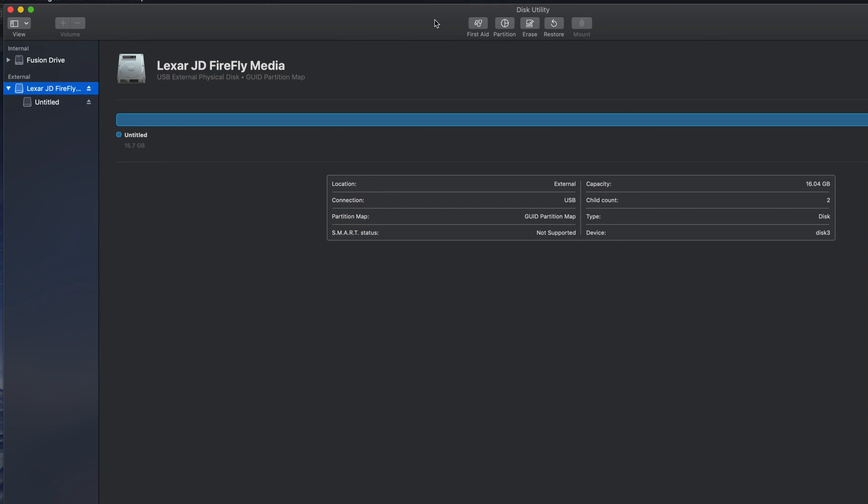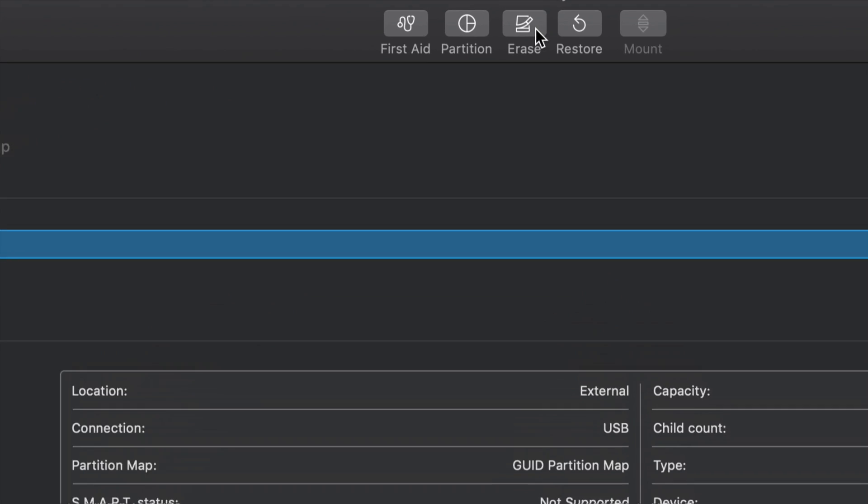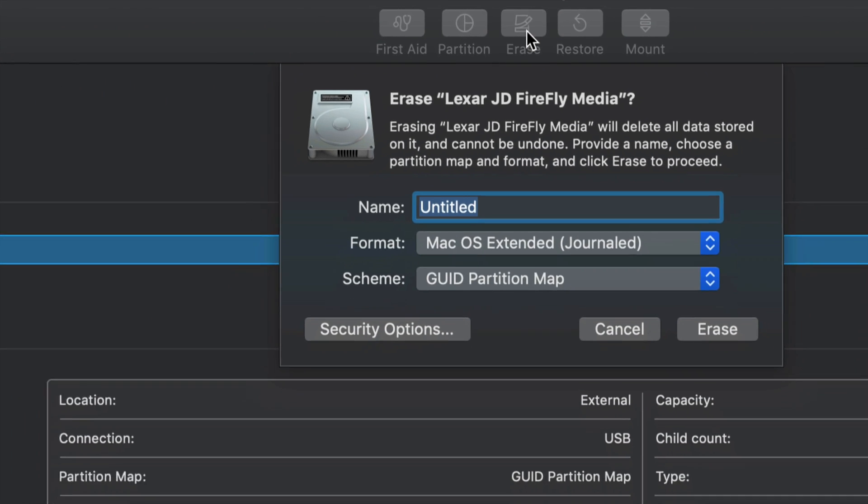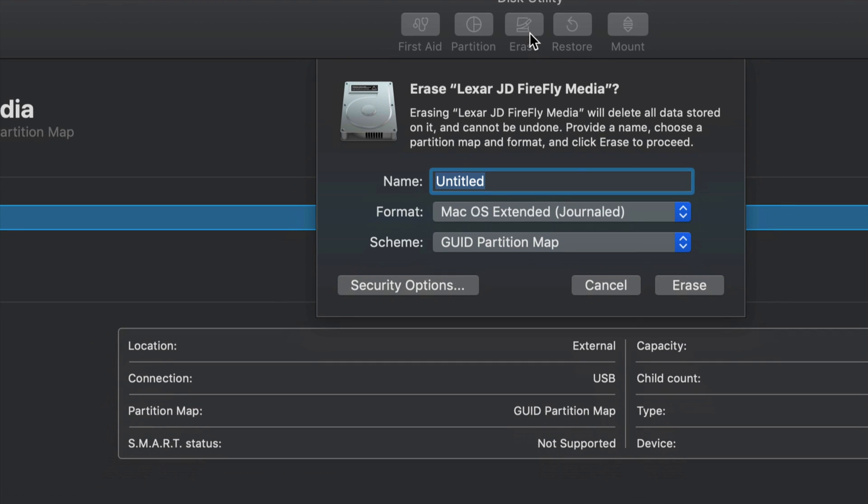That's why before doing this, you should back up any stuff that you already have in there. Then you'll just have to put it back in your external hard drive or USB stick. We're just going to click on erase, which is the middle option here.